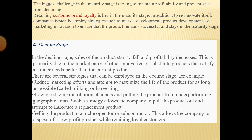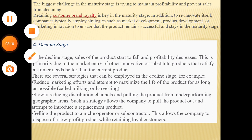There are several strategies that can be employed in the decline stage. For example: reduce marketing effort and attempt to maximize the life of the product for as long as possible; slowly reduce distribution channels and pull the product from underperforming geographic areas — this strategy allows the company to pull the product out and introduce a replacement product; or sell the product to a niche operator or subcontractor, allowing the company to dispose of a low-profit product while retaining loyal customers.